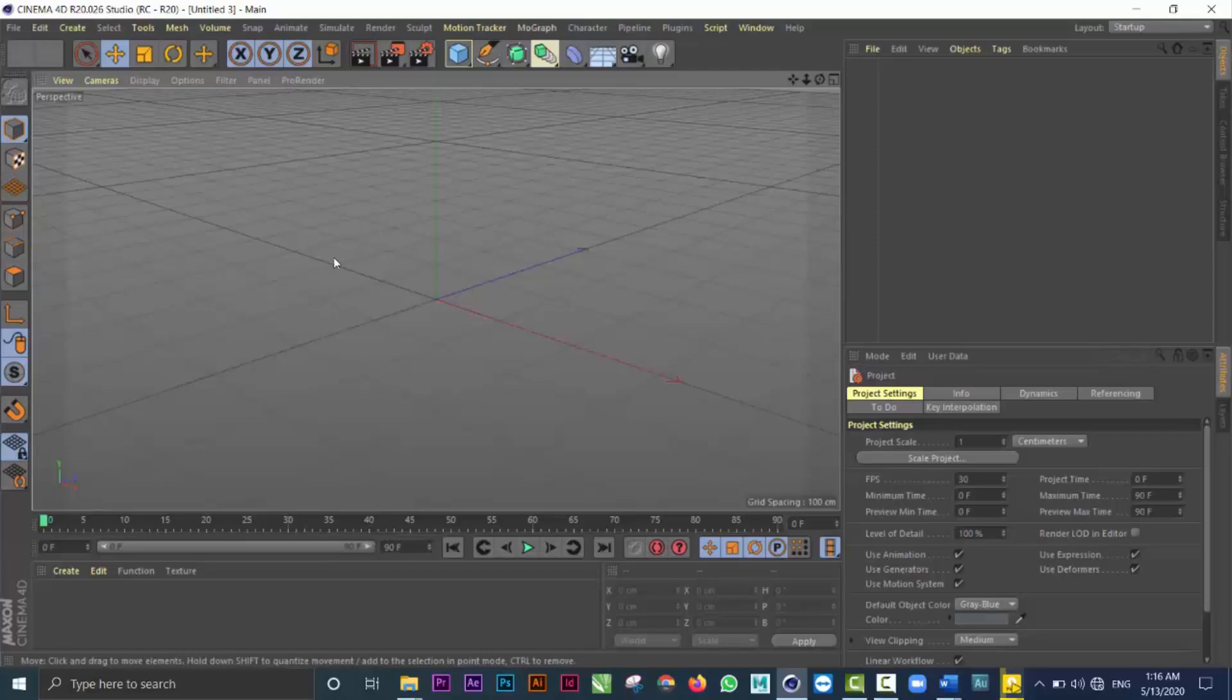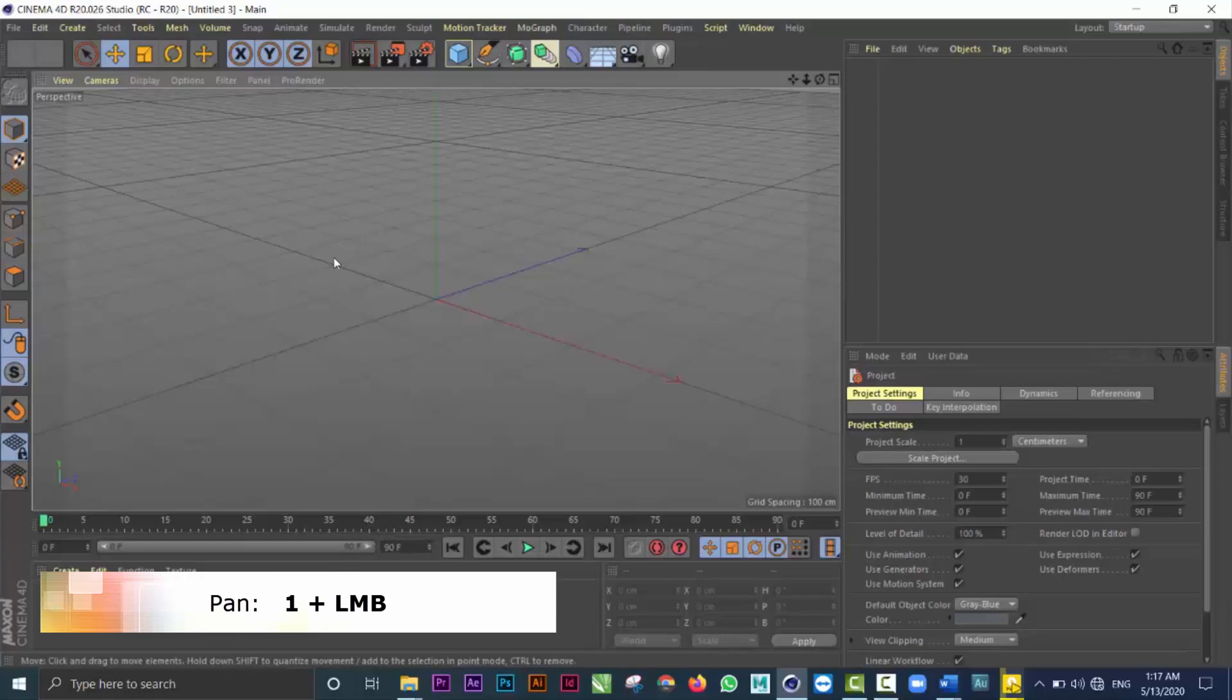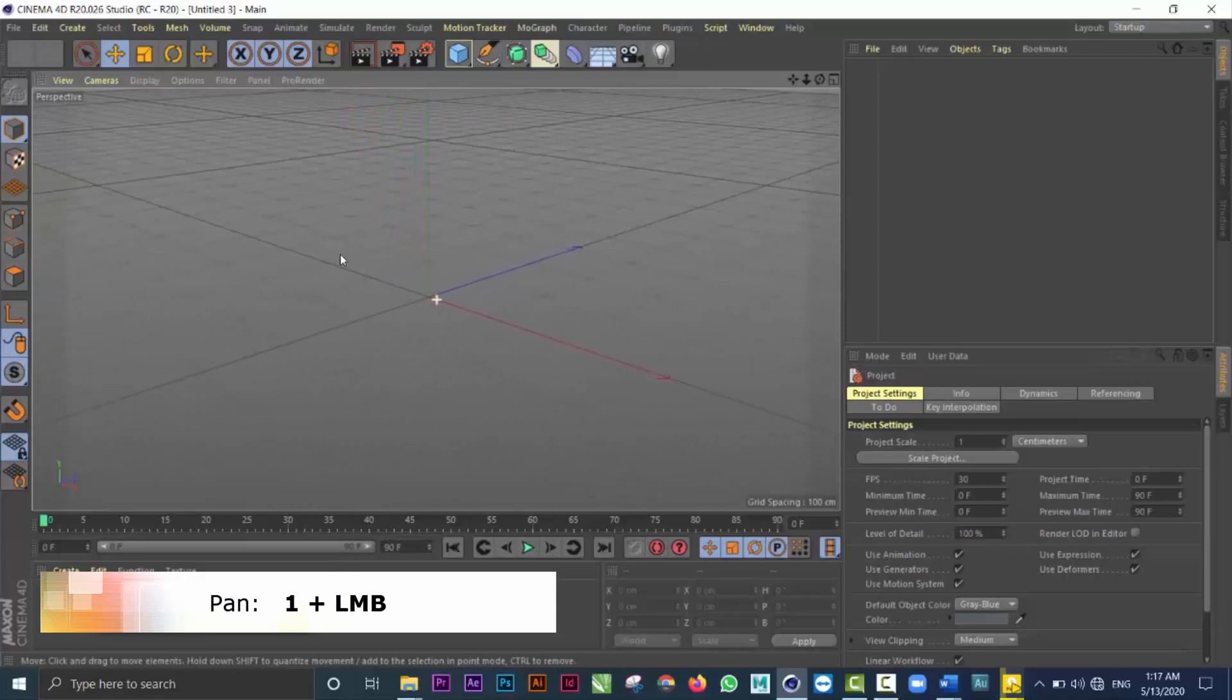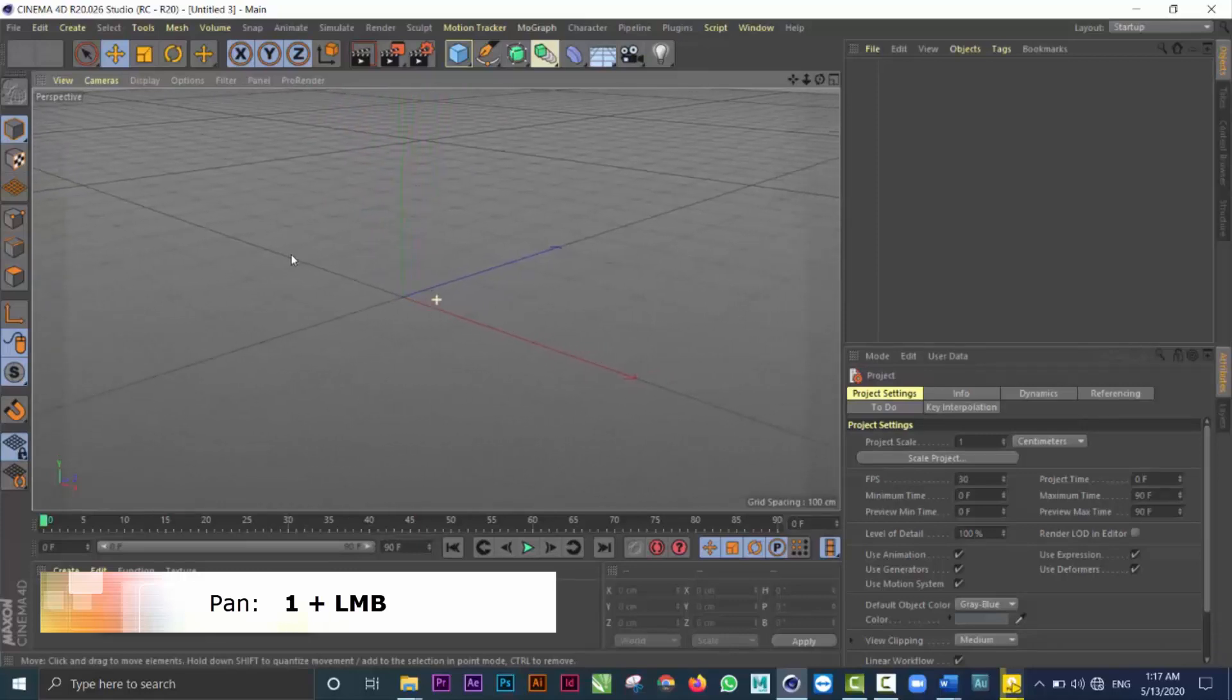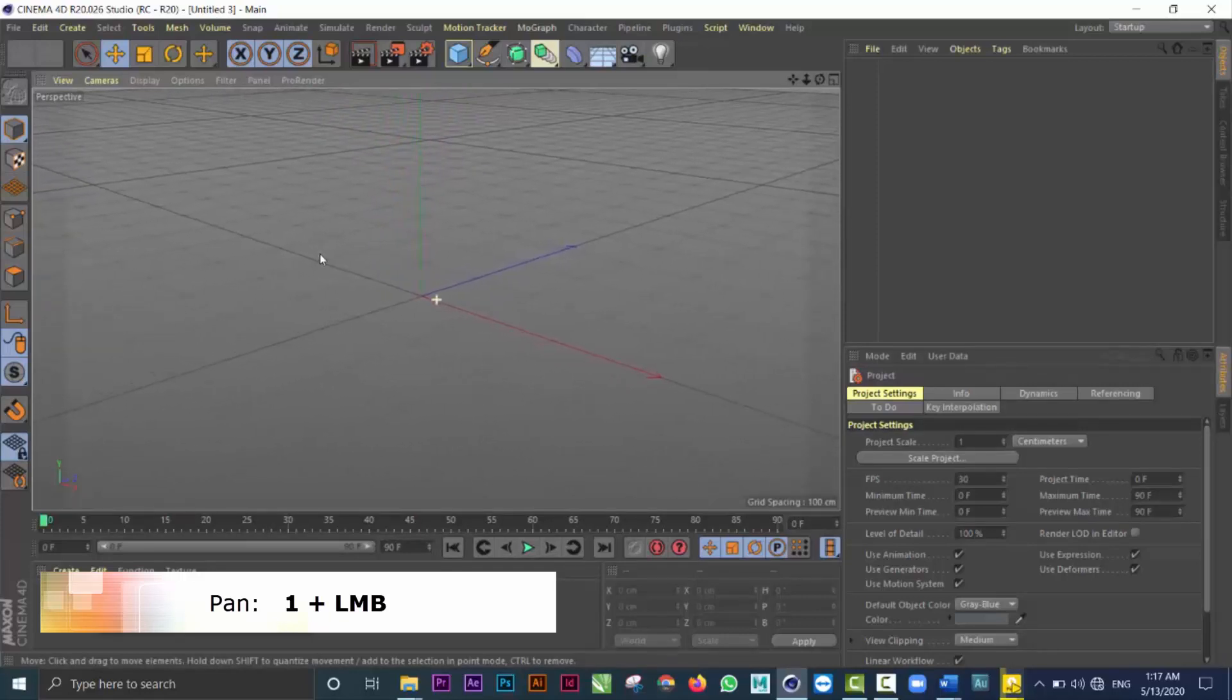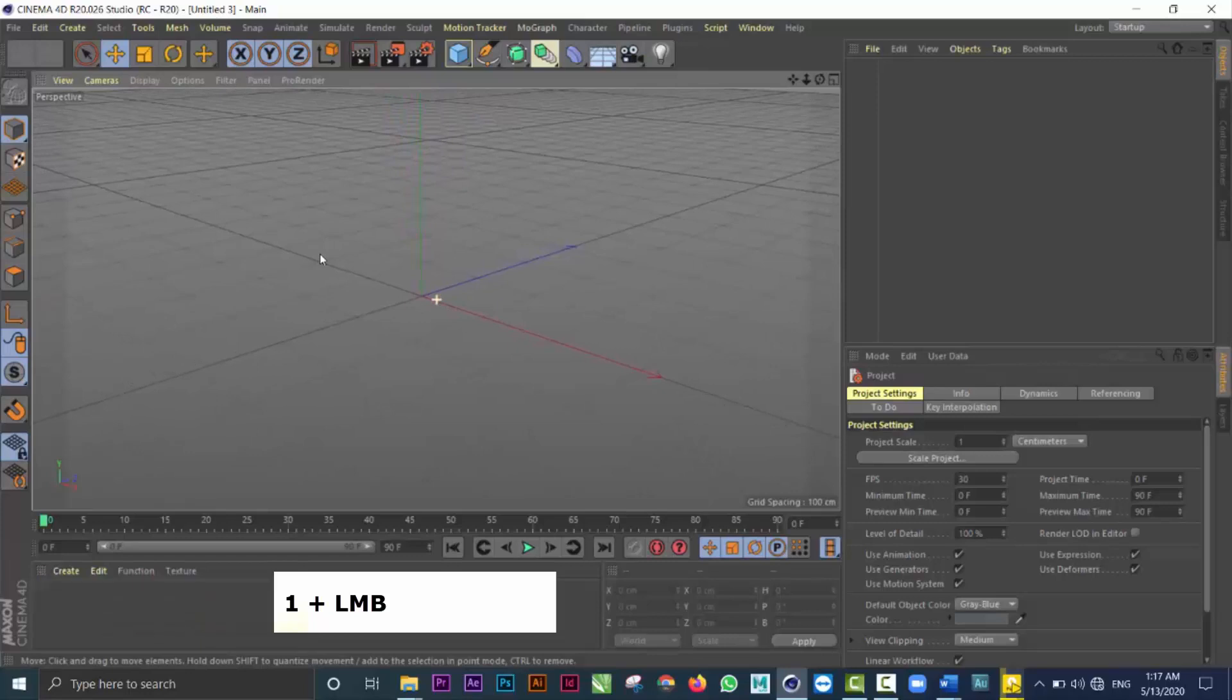If I move my cursor over the viewport and hold on the one key, then drag left and right, I'll be doing something called a pan. You can see that I'm panning around the window.